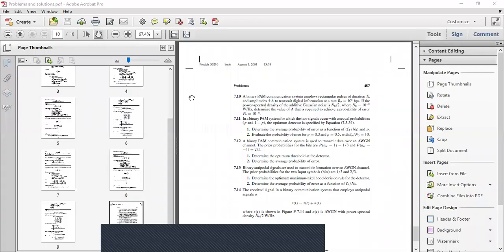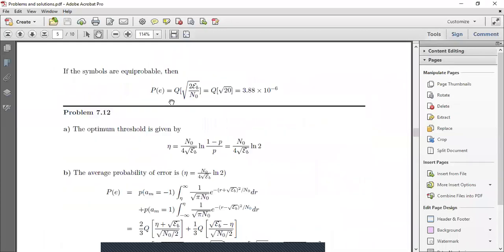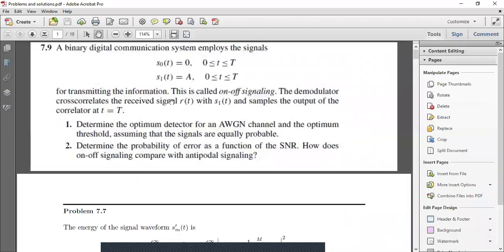Assalamu alaikum. Let us do some problems on the correlated type demodulator, which we discussed in the previous session. I have collected some problems from chapter 7, which have already been shared with you along with their solutions.